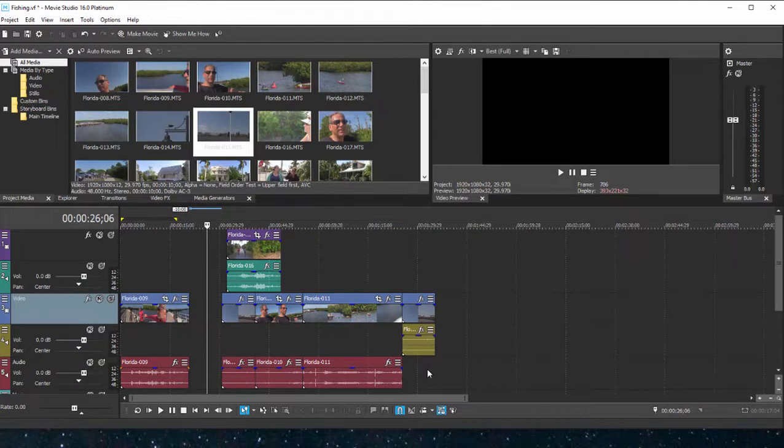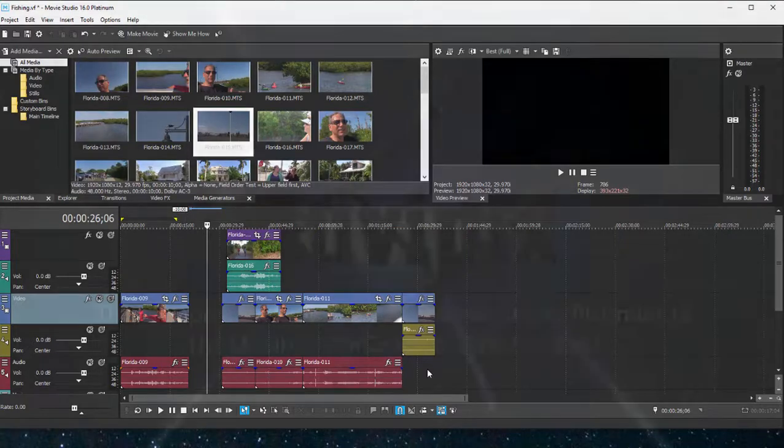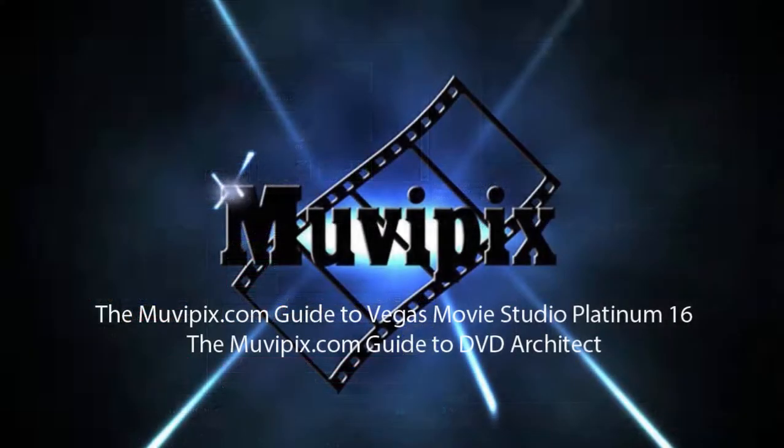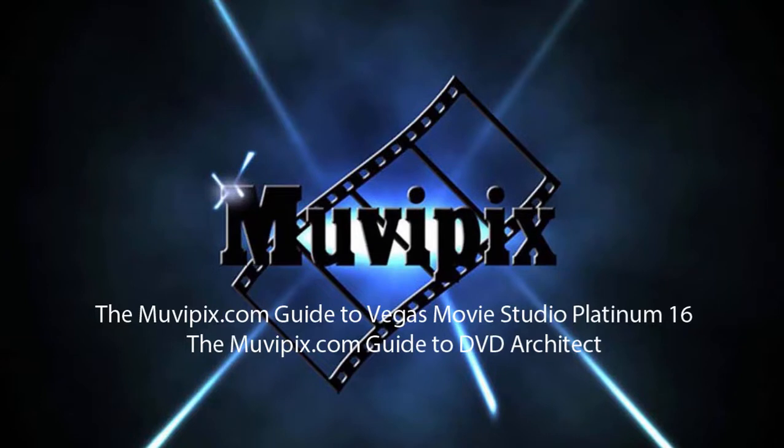Now coming up in part four, we're going to apply effects to our movie. As you'll see in Vegas Movie Studio Platinum, there's a simple way to do it and a more complex way, and we'll show you how to do all of those coming up in part four of our eight-part Basic Training with Vegas Movie Studio Platinum. I hope you'll join me for that.